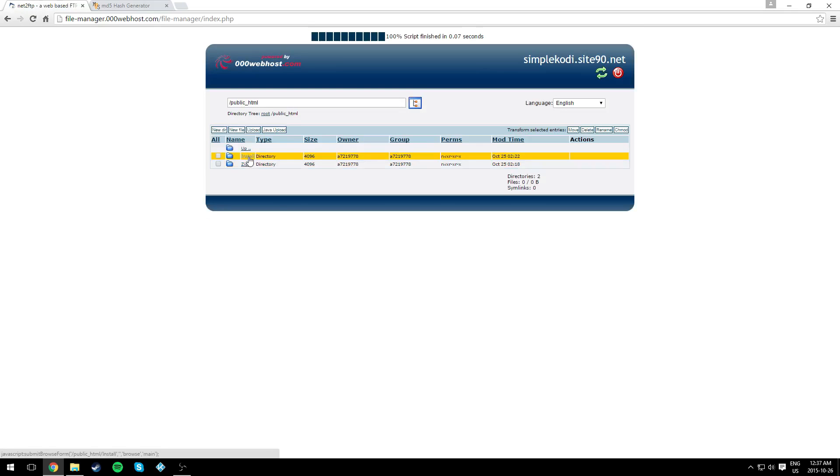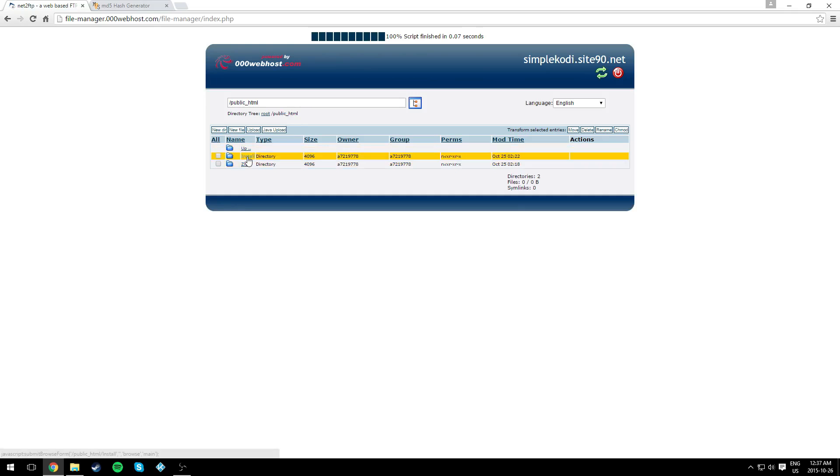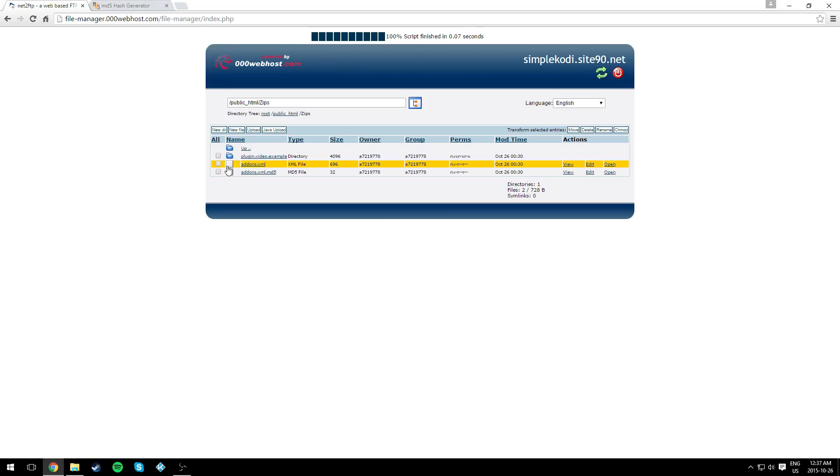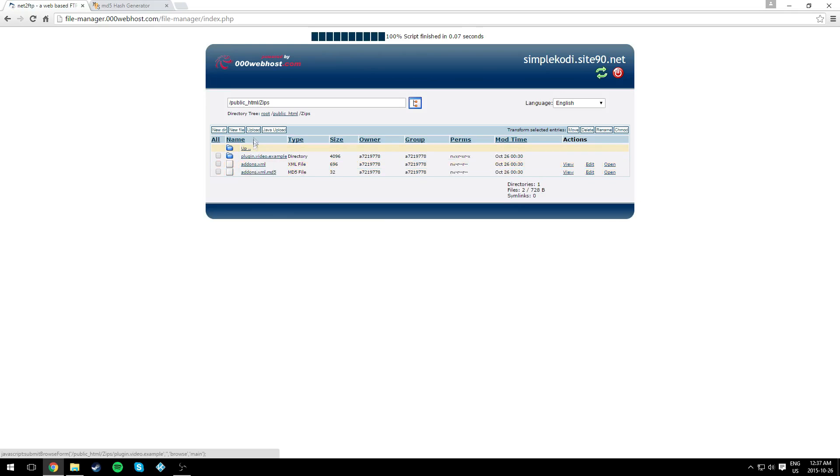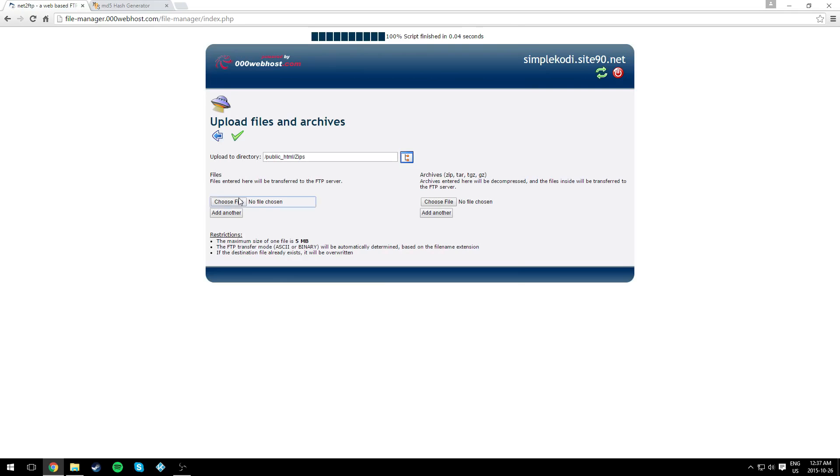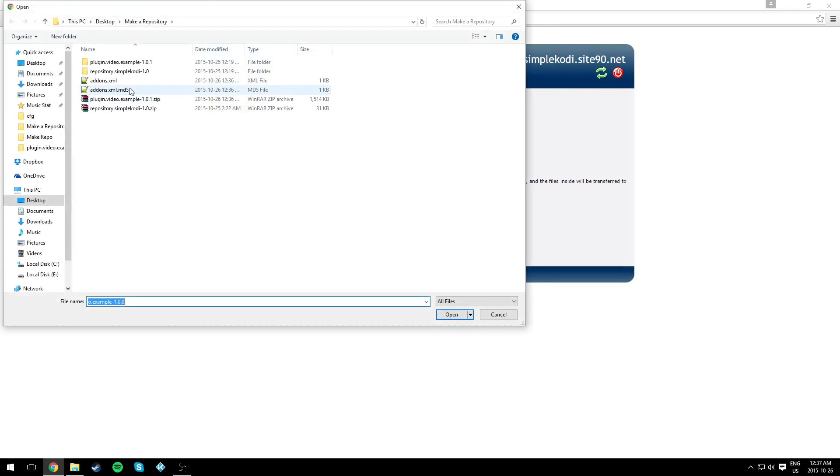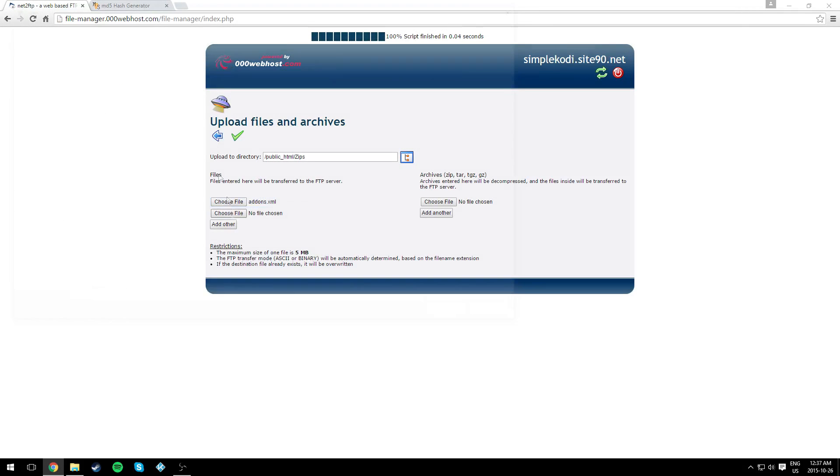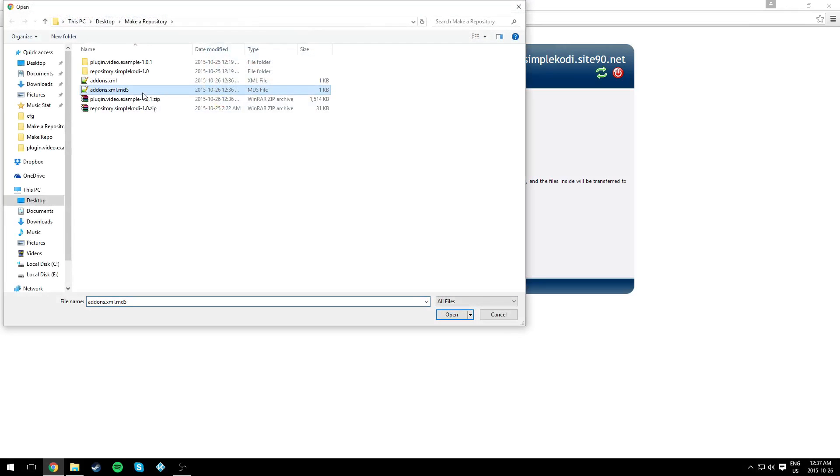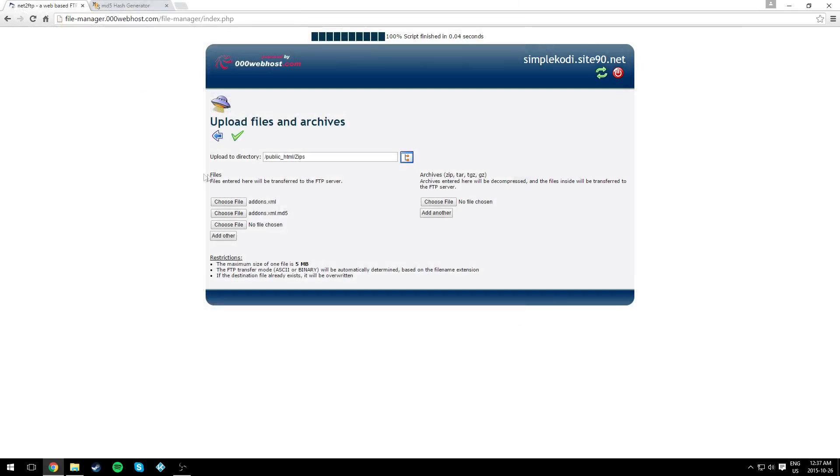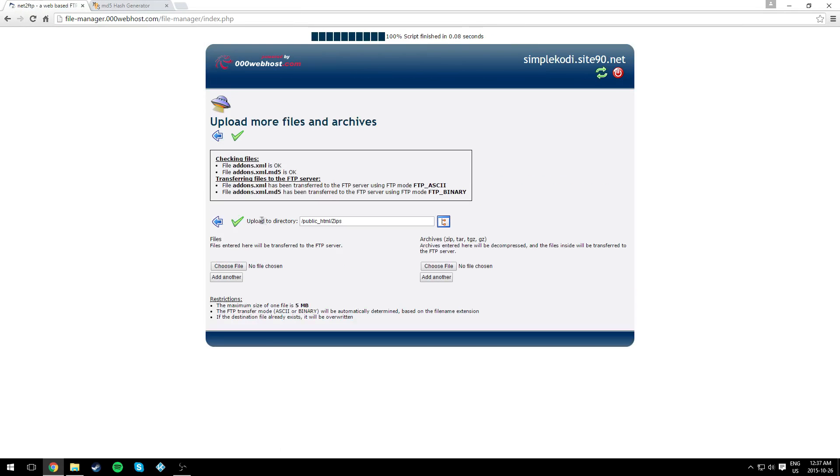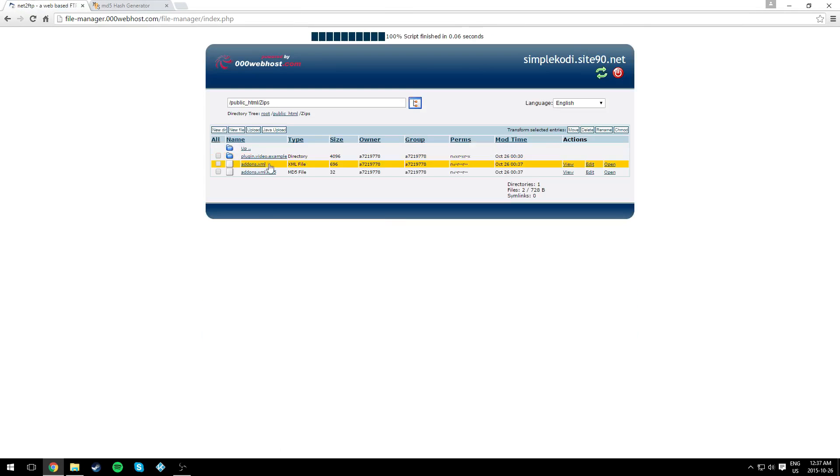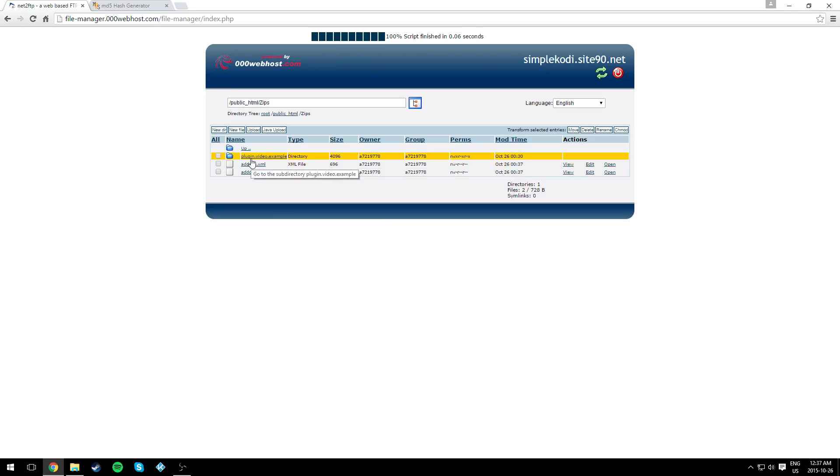Go to public_html/zips and we need to update these two files. Just click upload and choose the addons.xml (the one we updated) and the MD5 file. We should overwrite them automatically because they have the same name.